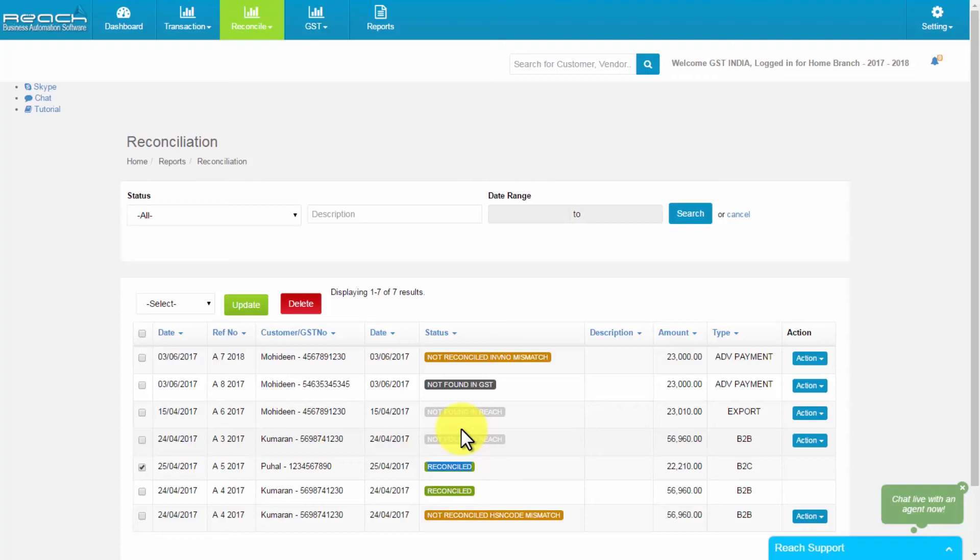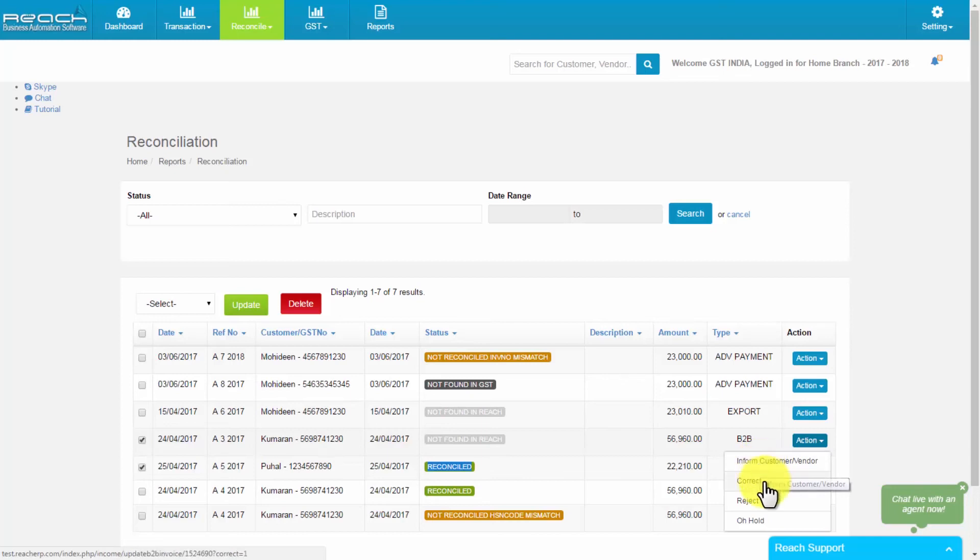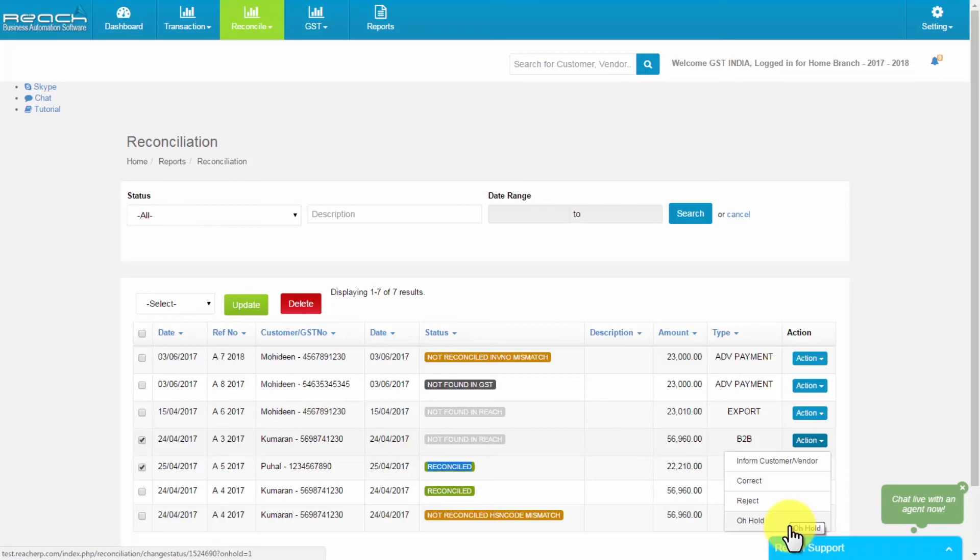For mismatched invoice, you can select the action button which will drop down 4 options. 1. Inform customer or vendor by mail or SMS. 2. Correct, to correct the changes. 3. Reject, to reject the invoice. 4. On hold, which can be used to reconcile in the future.